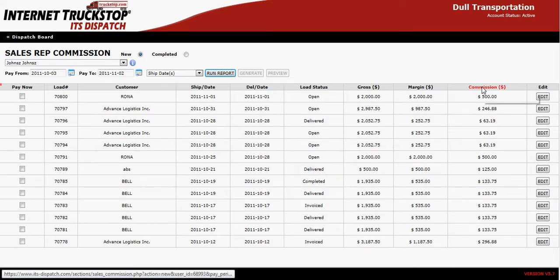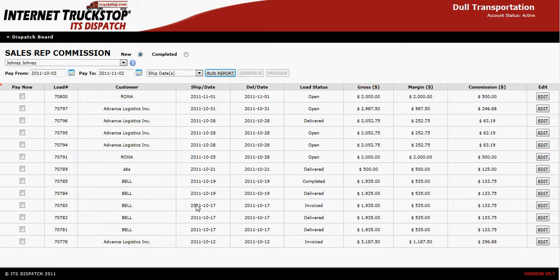You'll notice you'll have a column for total commission to be paid, the margin, and the growth on these loads. Once you've decided which loads you wish to pay that Sales Rep for this week, you can either select all of them or part of the list, then select Preview.